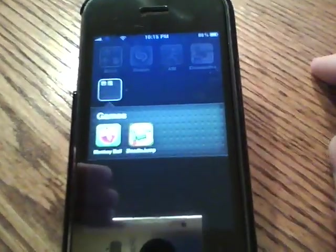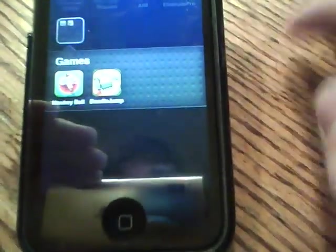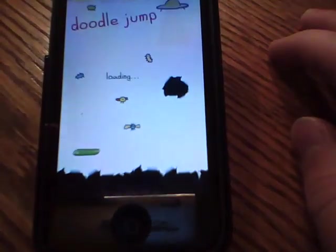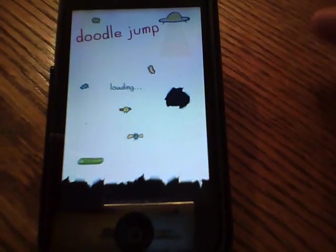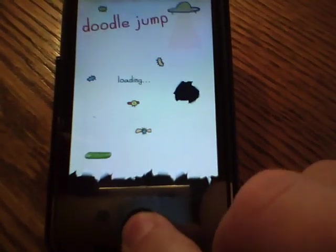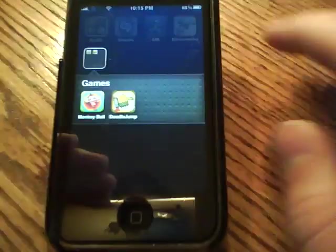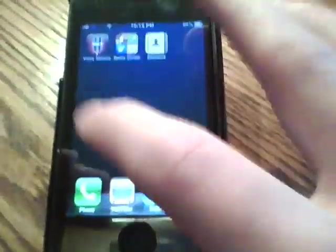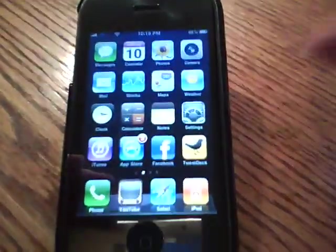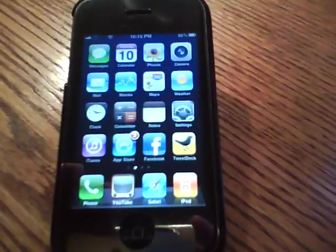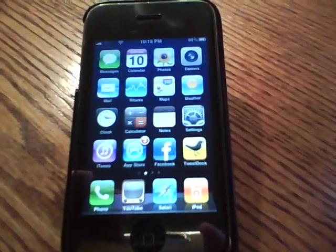Opening up a folder shows all the icons that you have, and just like the home screen, tap on the icon and it will open it up. So that is folders, one of the new features on the 4.0 update.